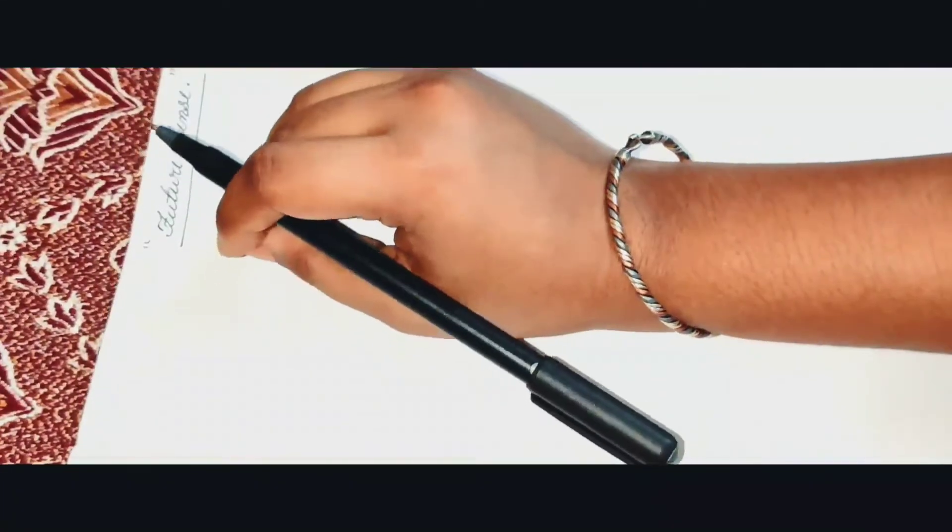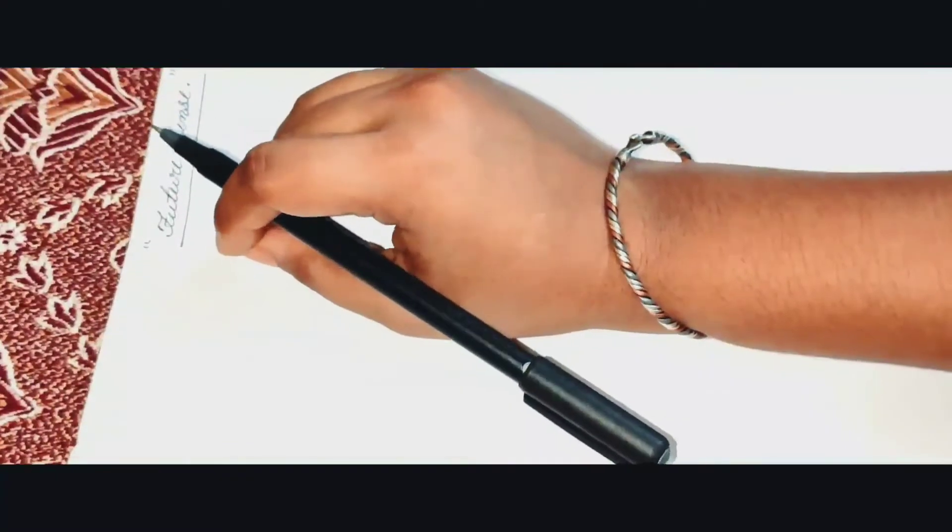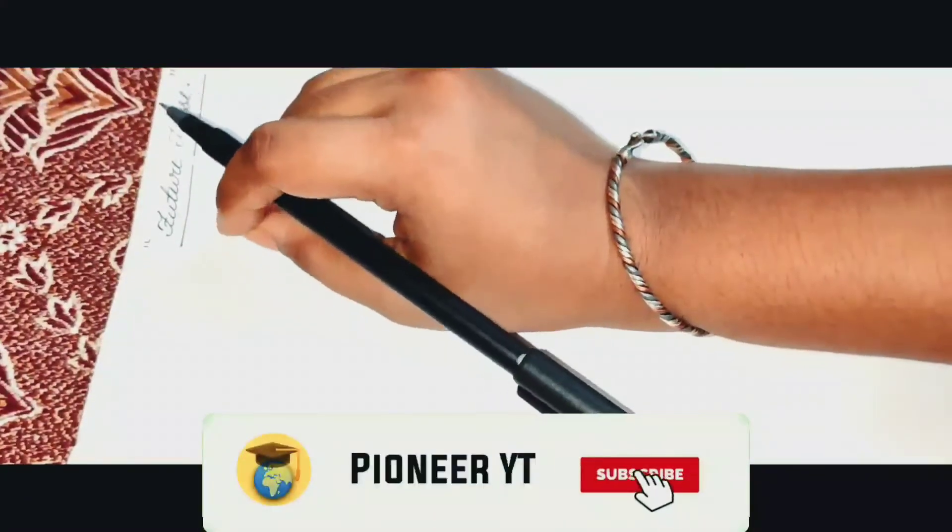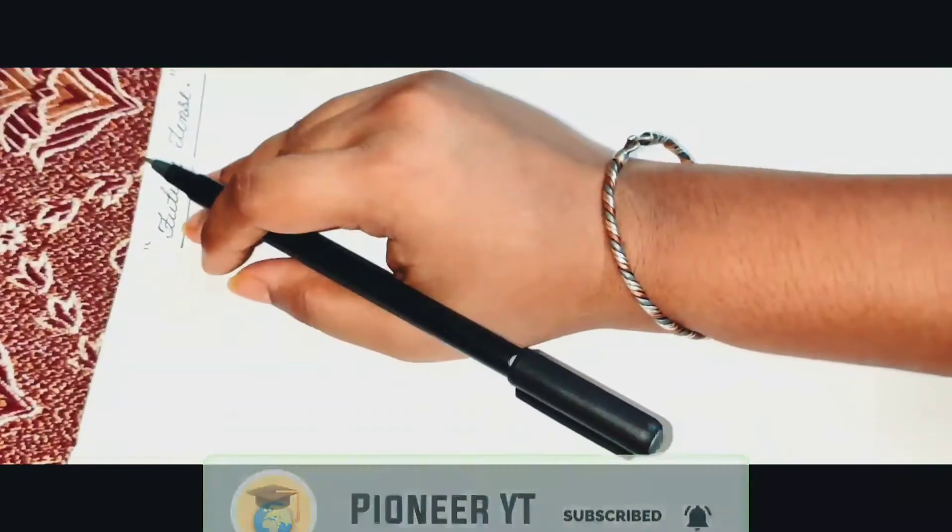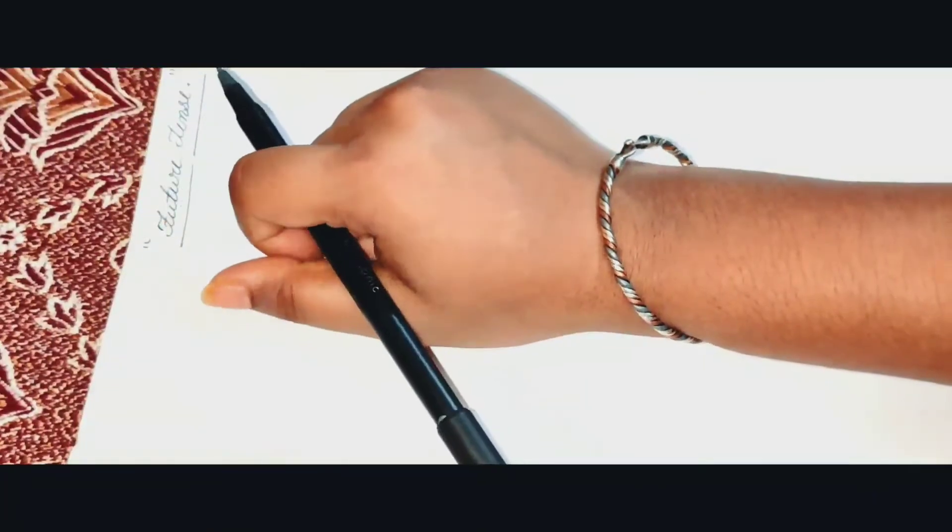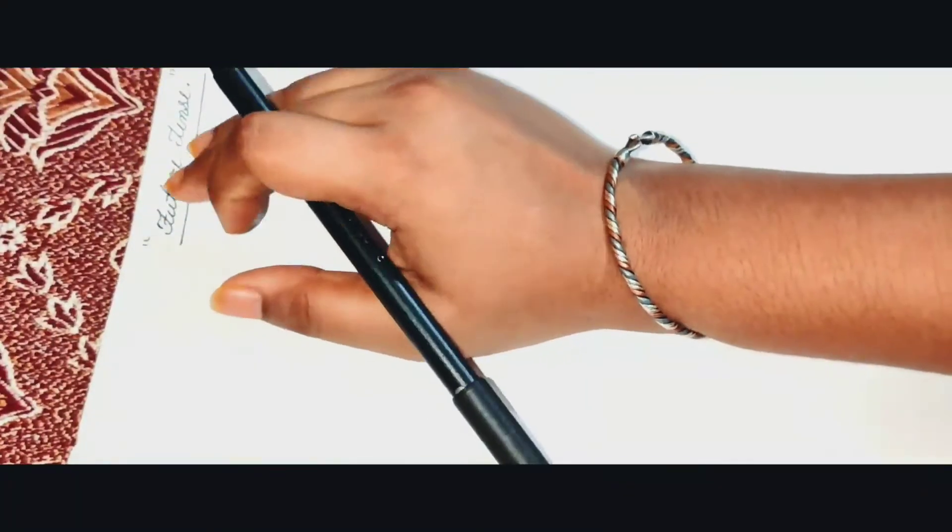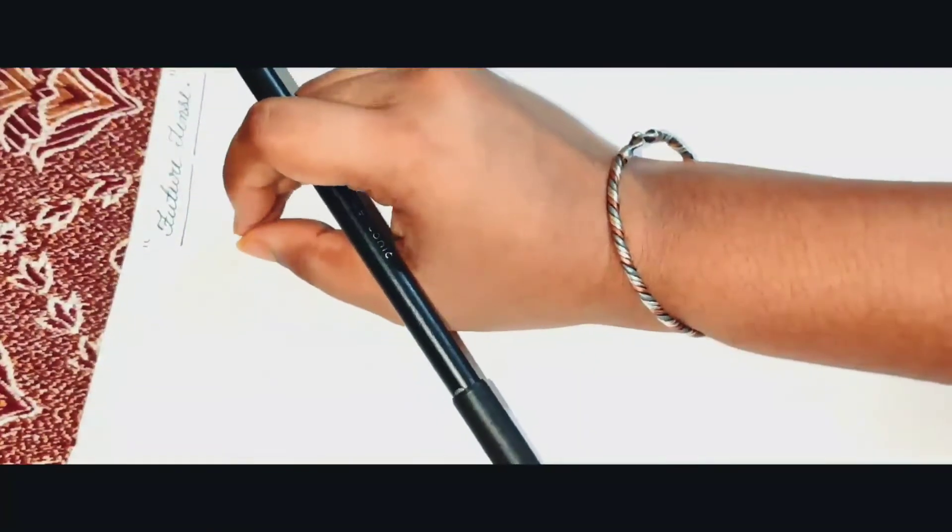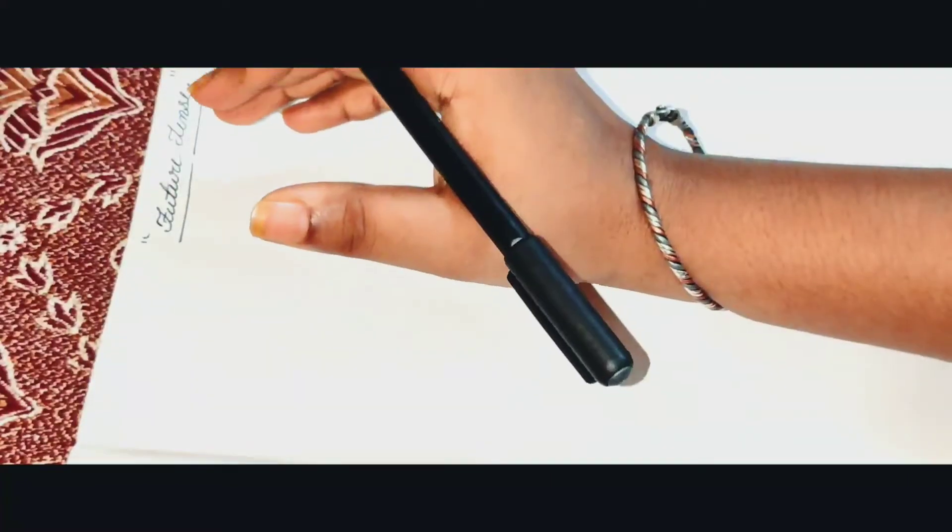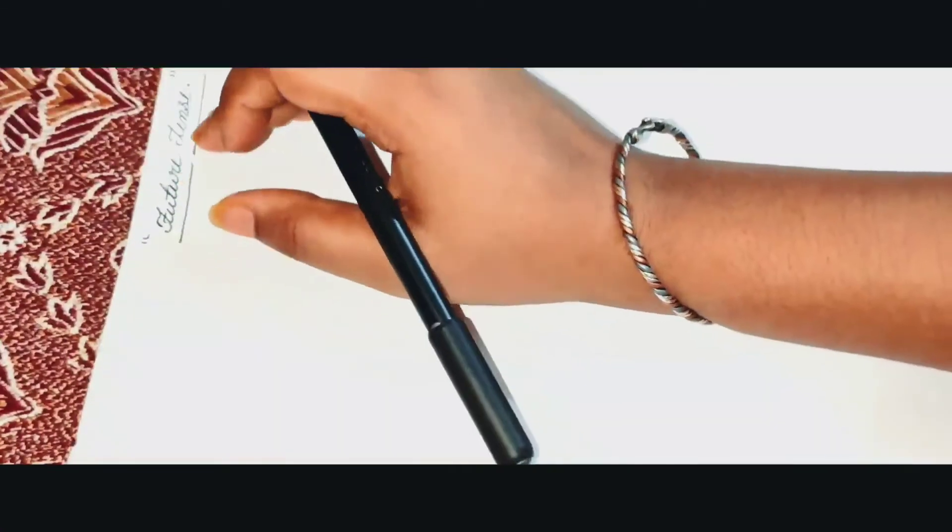But before I start my next video, please subscribe my channel Pioneer YD and press the small bell icon button. And if you like my video, give me one valuable like here. And after watching that video, if you have any questions you can write down in the comment box below and share it to all of your friends.